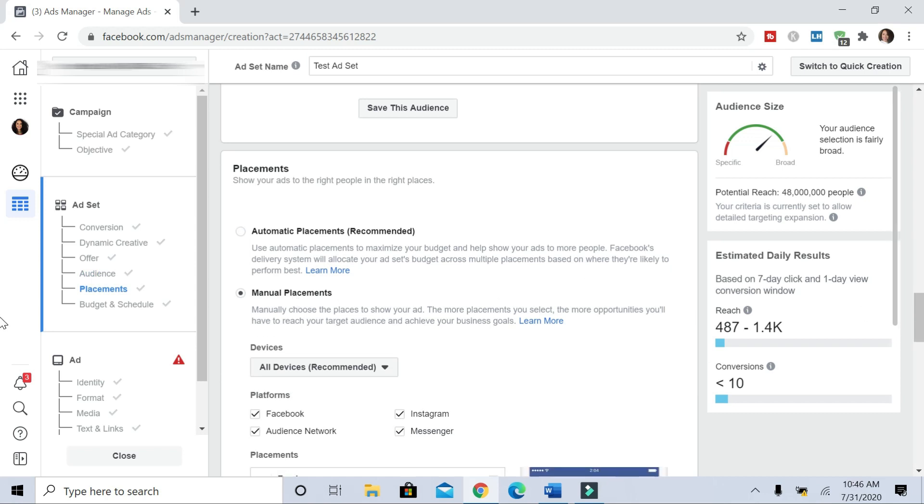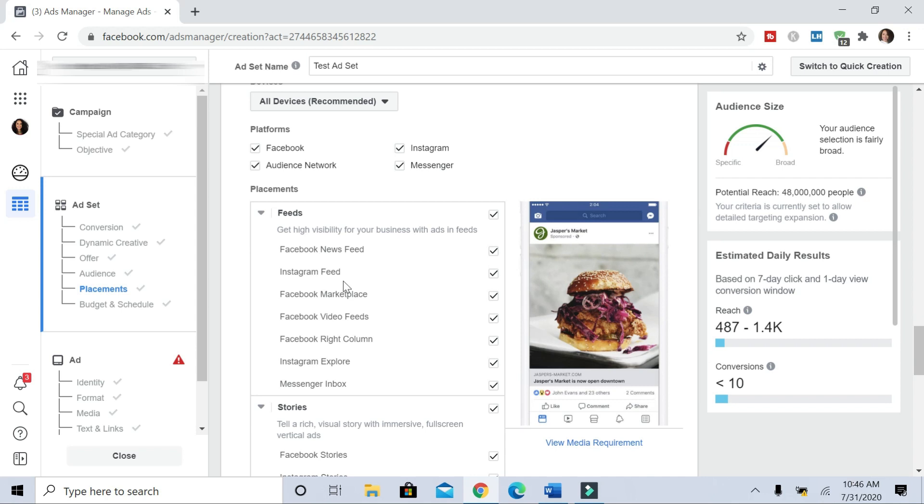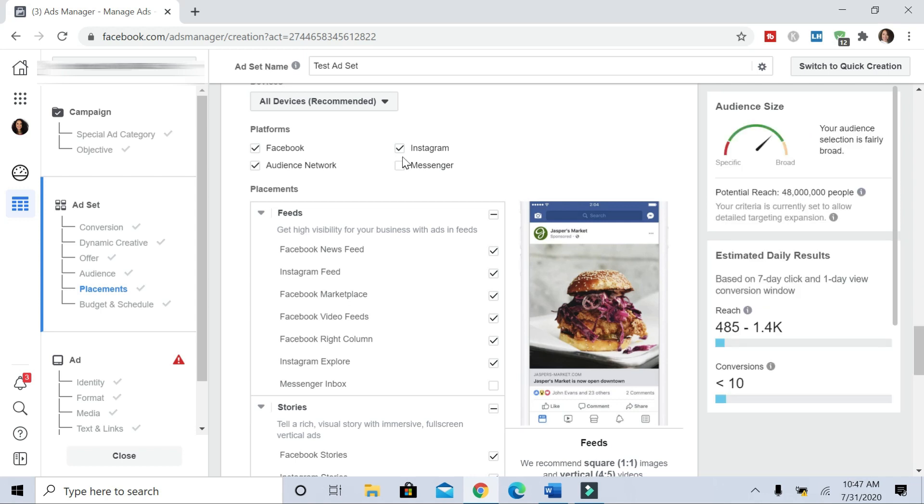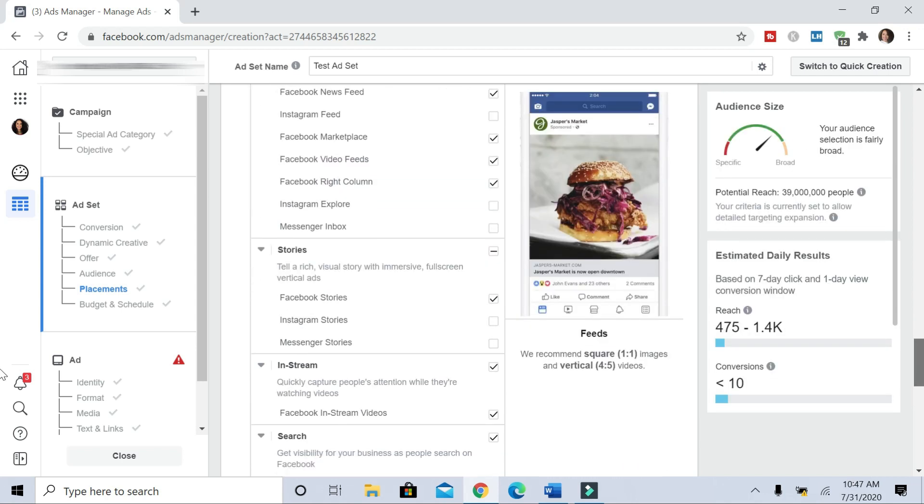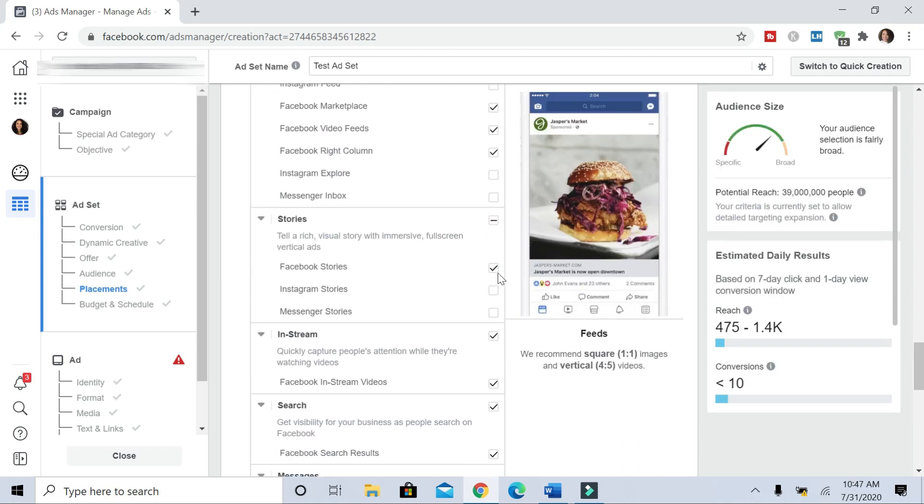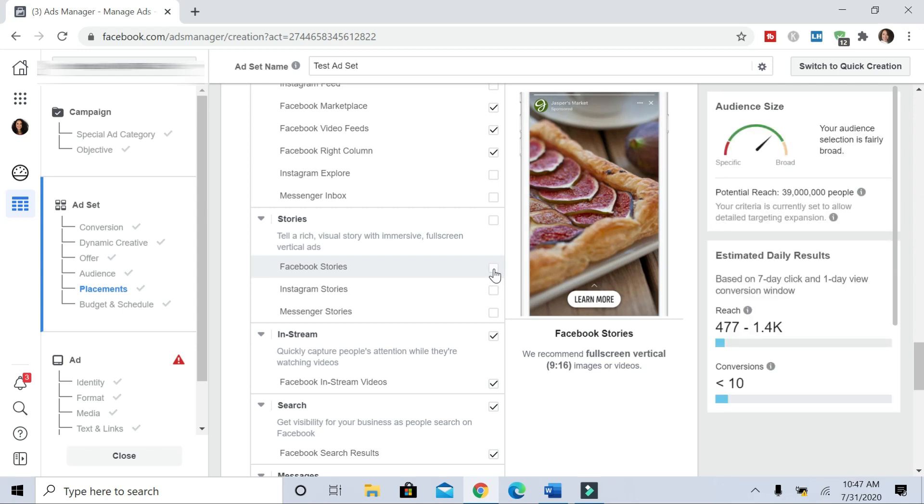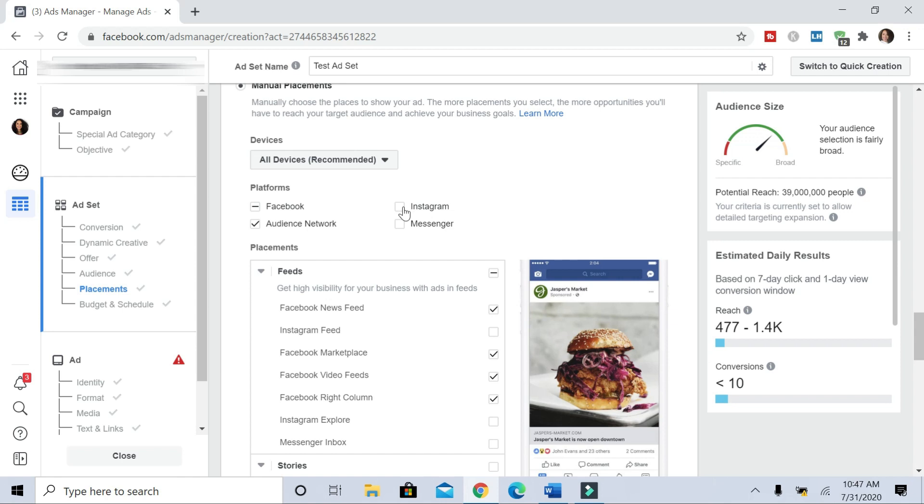And as you can see, these are the different choices. So you can uncheck if you don't want your ad going to Facebook or Messenger or Audience Network. I'm going to uncheck Messenger. I'm going to uncheck Instagram. Going to uncheck Stories. Now I'm unchecking Instagram because I like to sometimes create separate ads just for Instagram, but you can leave that checked if you want.